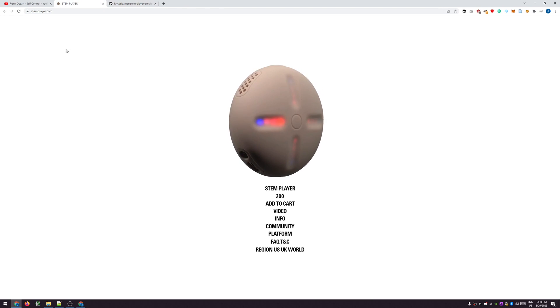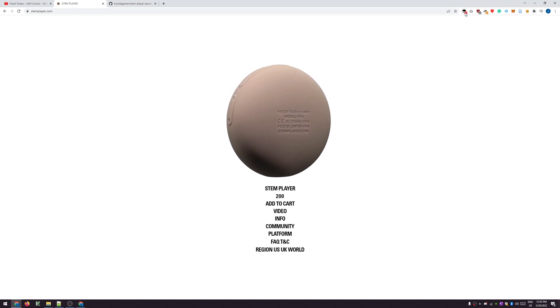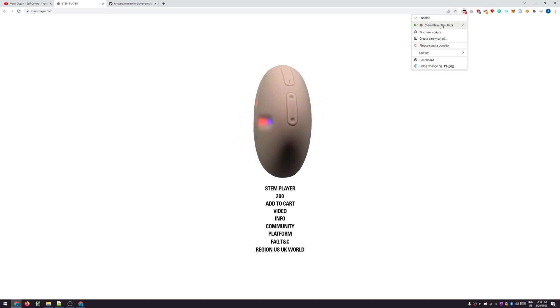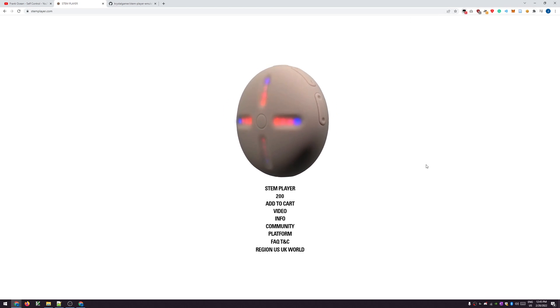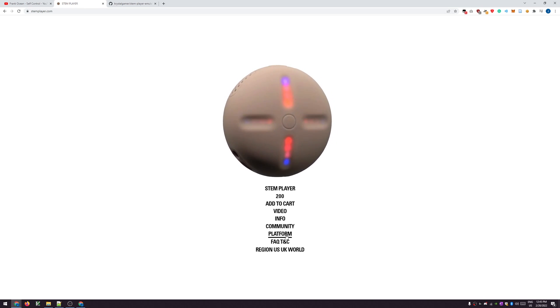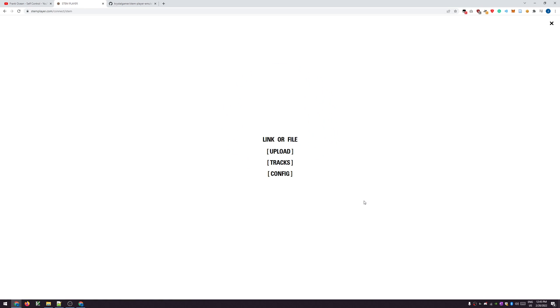Now if you refresh the website, you'll see that the Tampermonkey icon has a little one and it says the emulator is running. In that case, if you press on platform, you'll be forwarded to the platform.